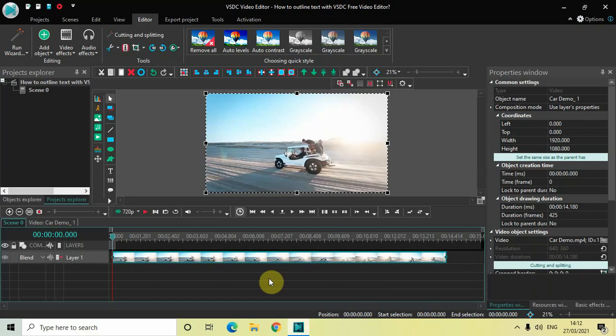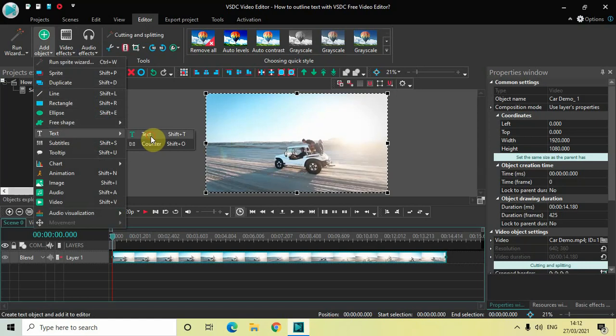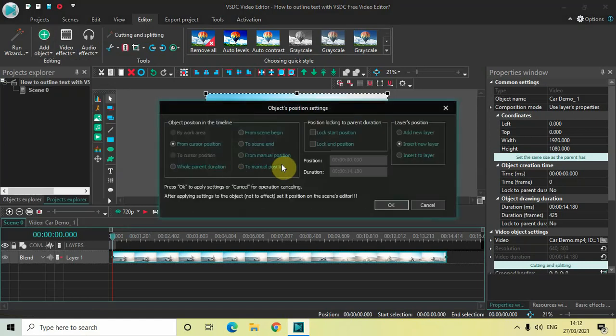Now as you can see I've already imported my demo video in the editor. So first of all what we will do is we will write some text on top of my video. So go to add object, go to text, click on text and then click on ok.